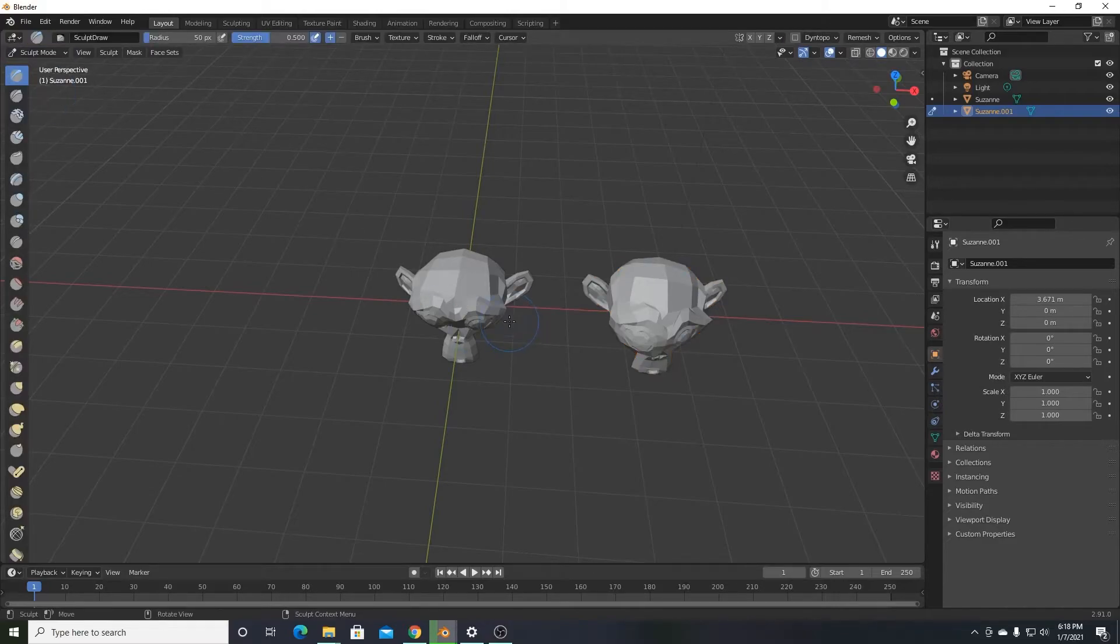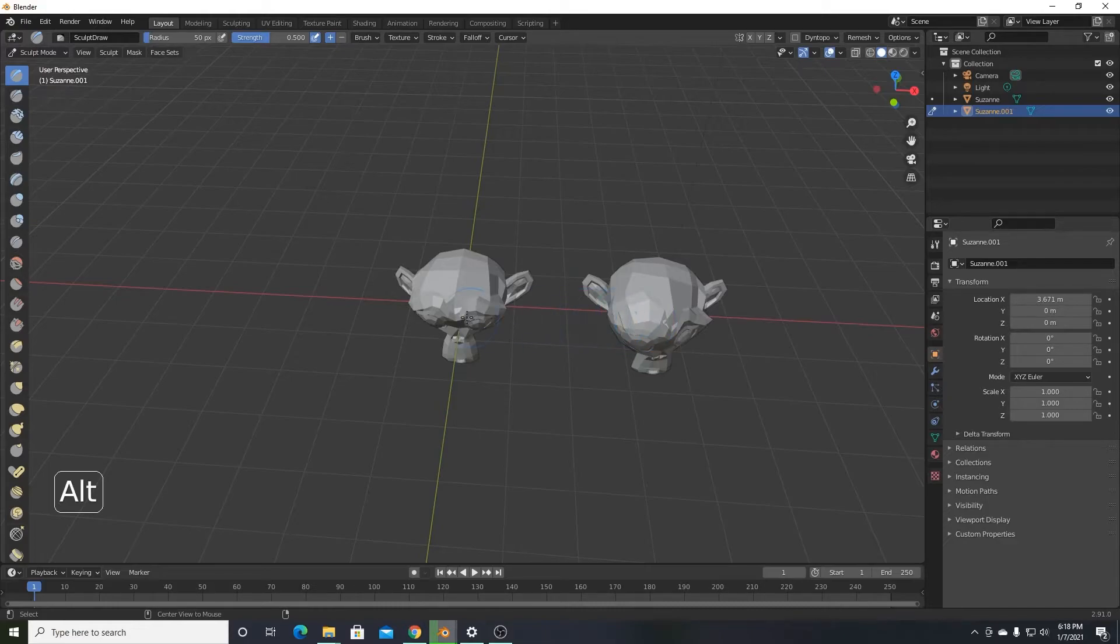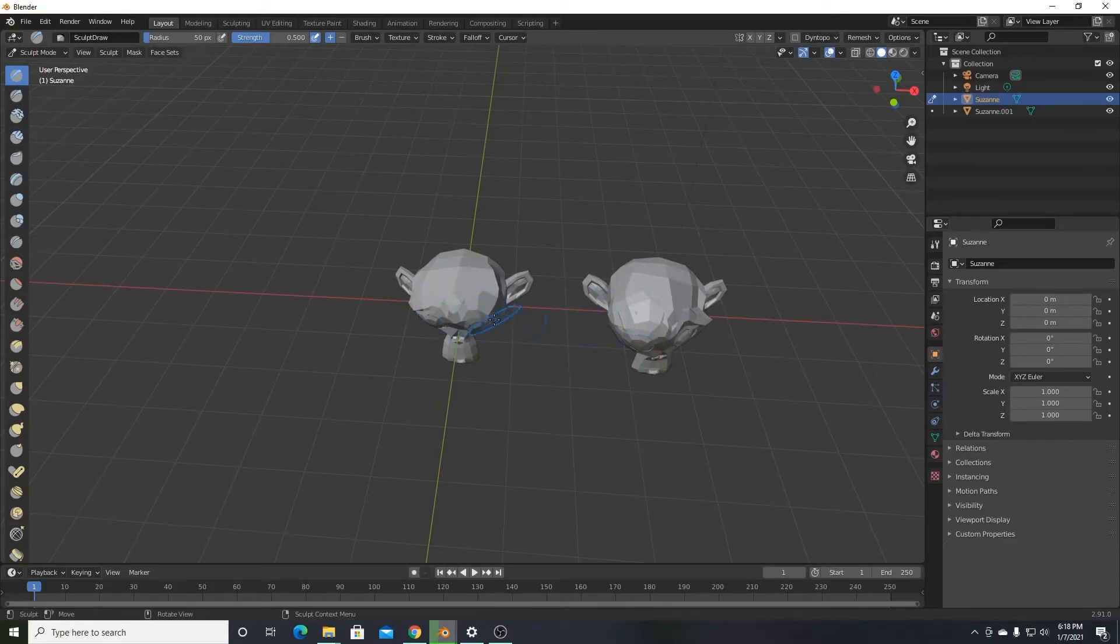I'll return to sculpt mode and now if I'm sculpting this one and want to switch to the other one, I can press alt and left click the other Suzanne. Now I'm able to sculpt it.